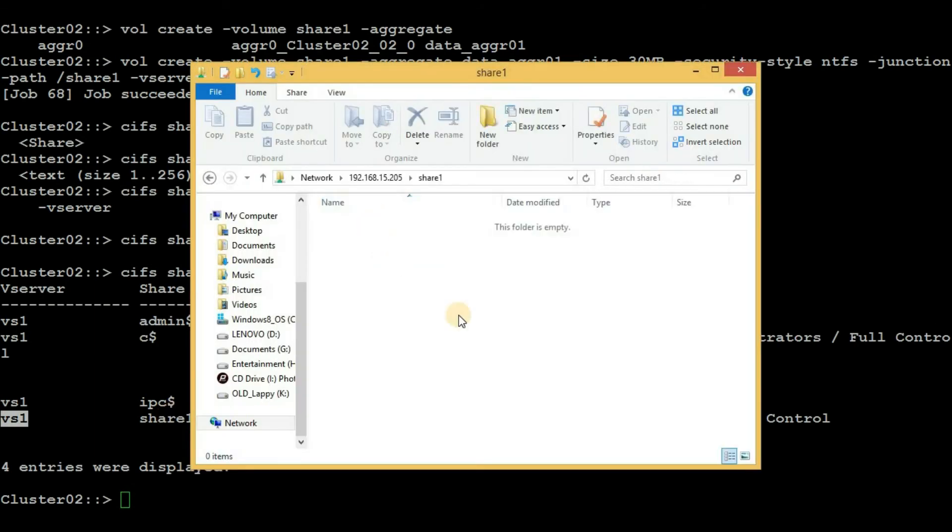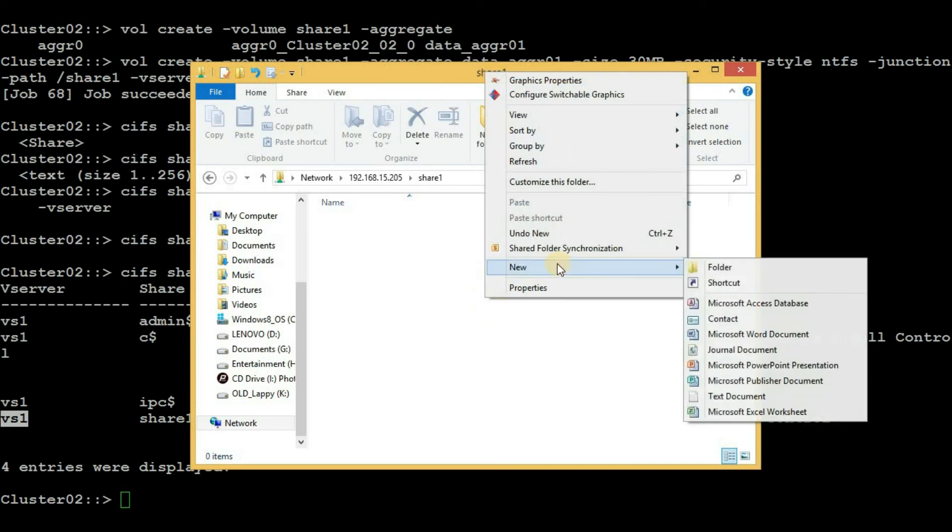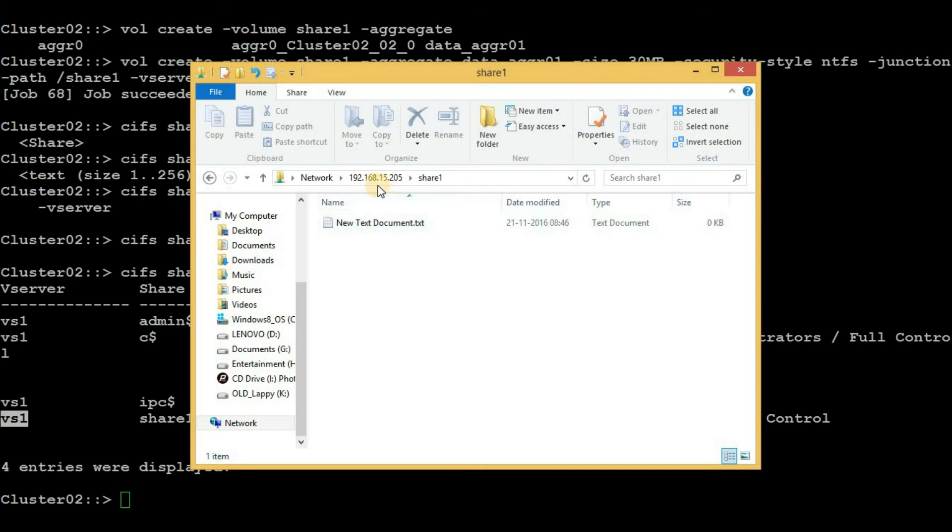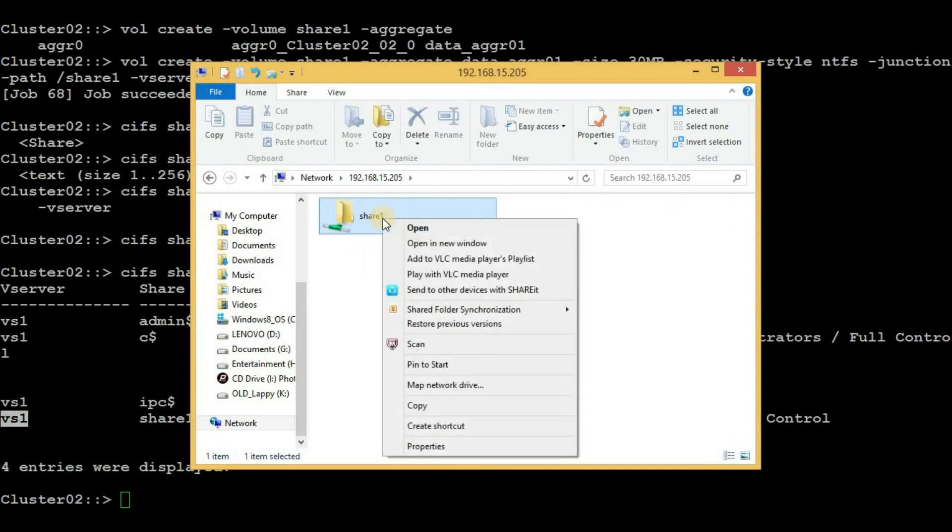Let's try to go inside it and create a new text file. We are able to create a new text file. One thing I would like to share here is that the default security level permissions for any share in NetApp is Everyone.